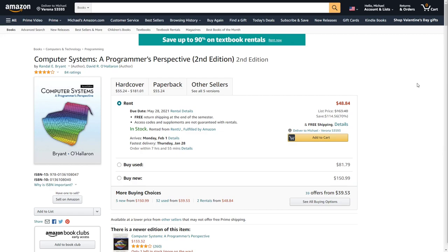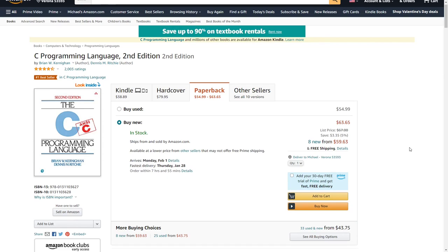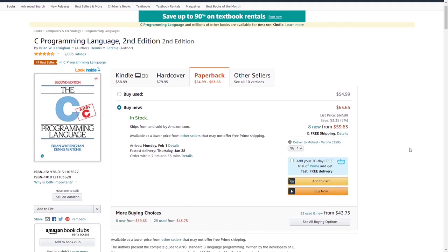You'll also need The C Programming Language — this book is actually written by the inventors of the C language itself, second edition. It's a classic; every programmer should have this on their shelf. There are actually a bunch of free places you can get this book — just do a quick search online and you'll find multiple places to download it for free.